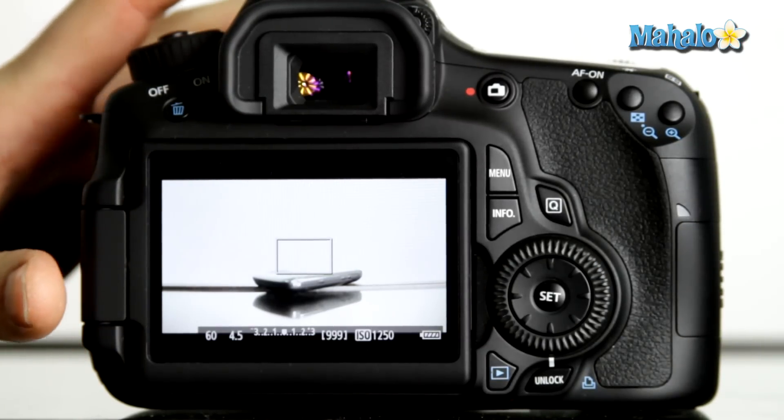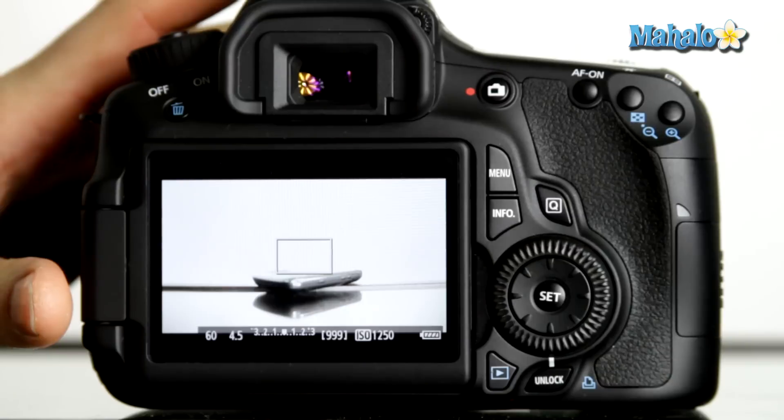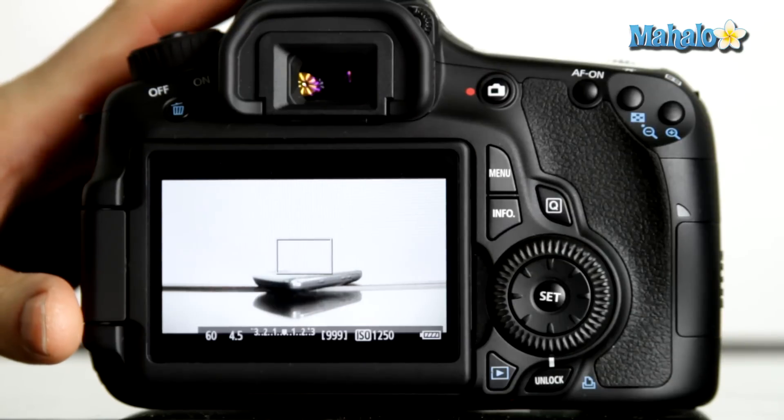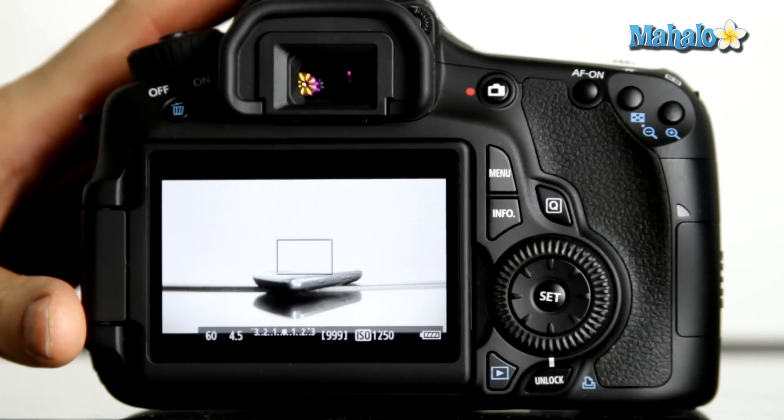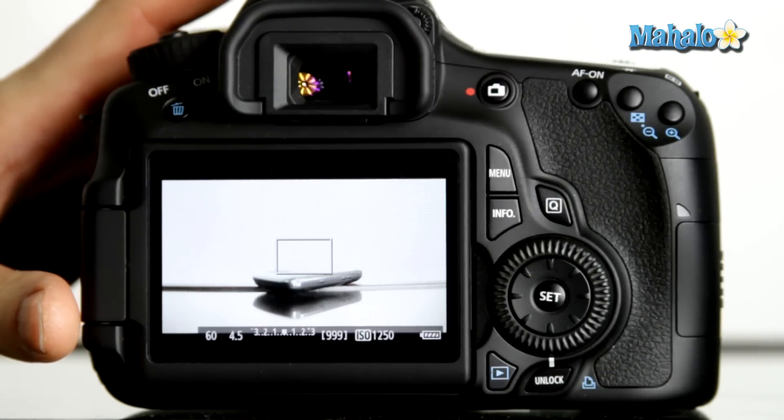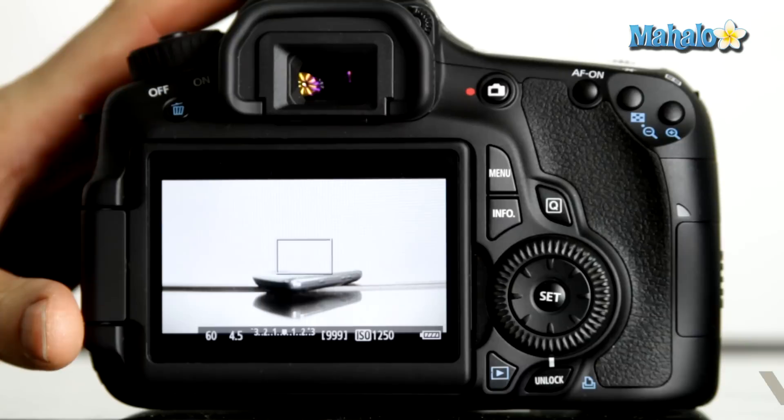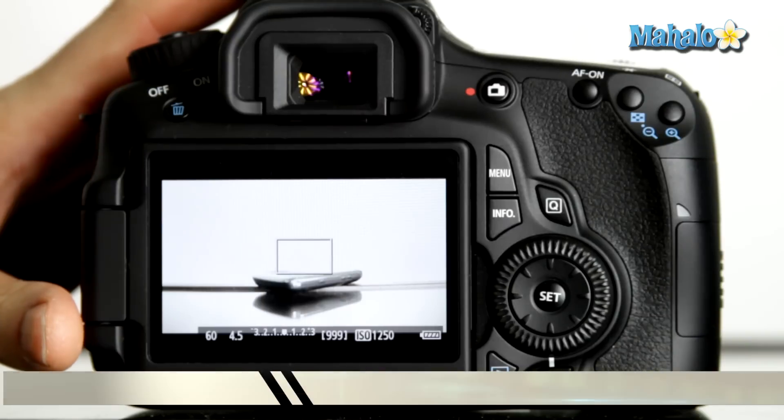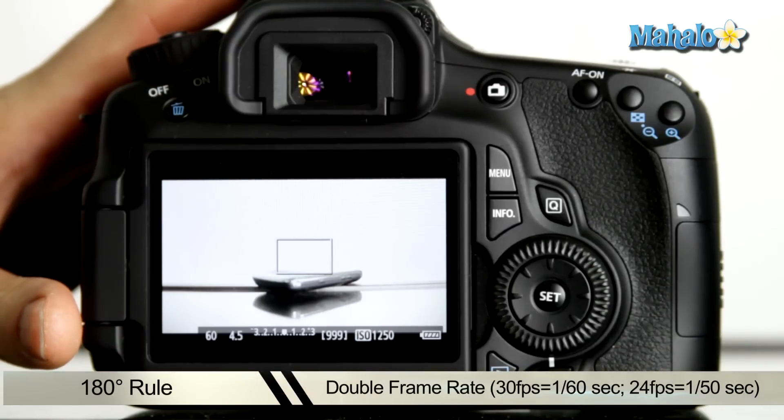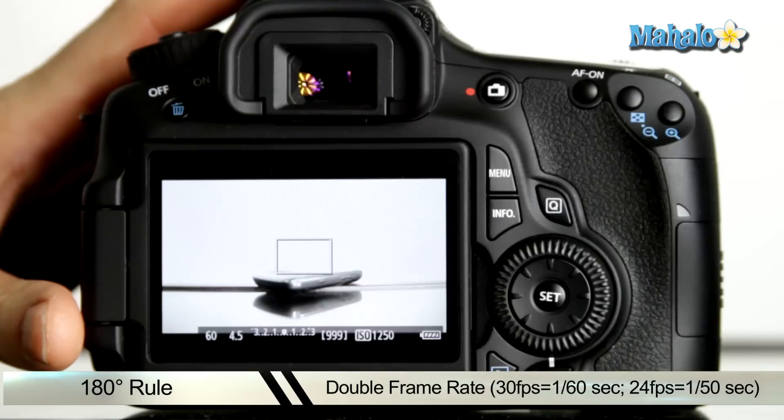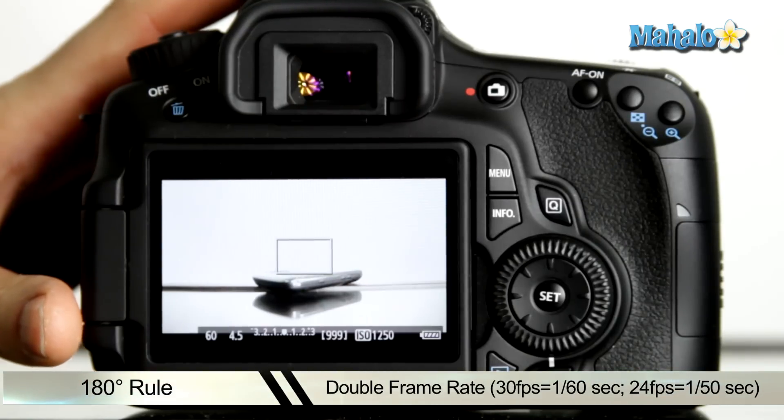That's a very useful rule when thinking about what shutter to use when shooting on your 60D. You can effectively double your frame rate, and that will give you your appropriate shutter speed.